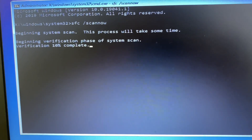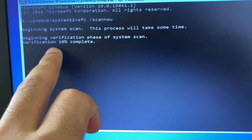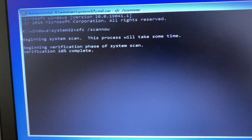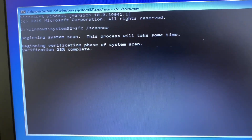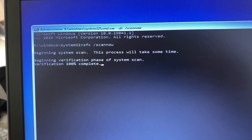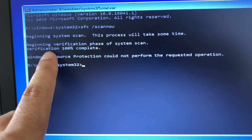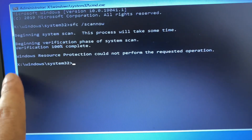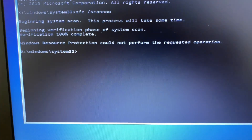This command will take around five to ten minutes to complete. You can see the verification process has been started, so you have to wait for a few minutes. You can see the verification process has been completed. Now type 'exit'.